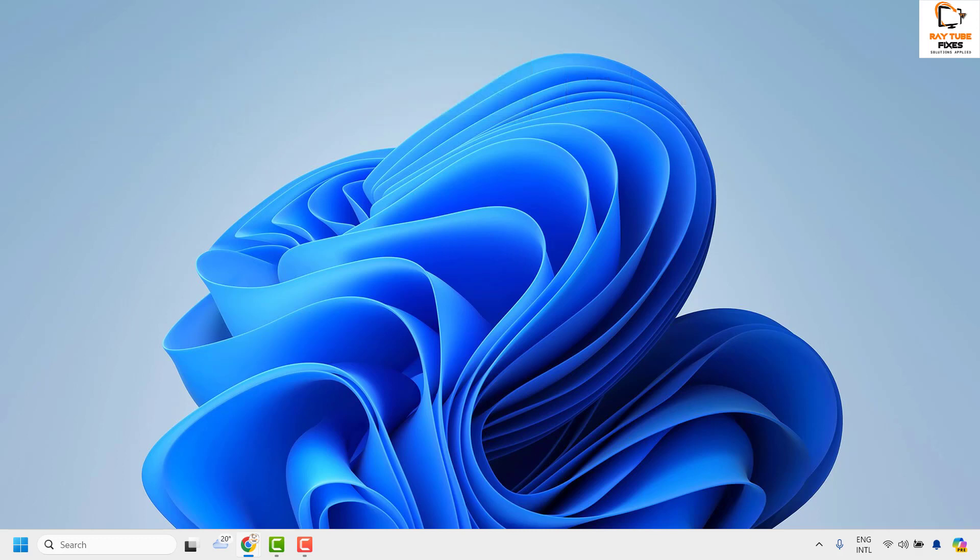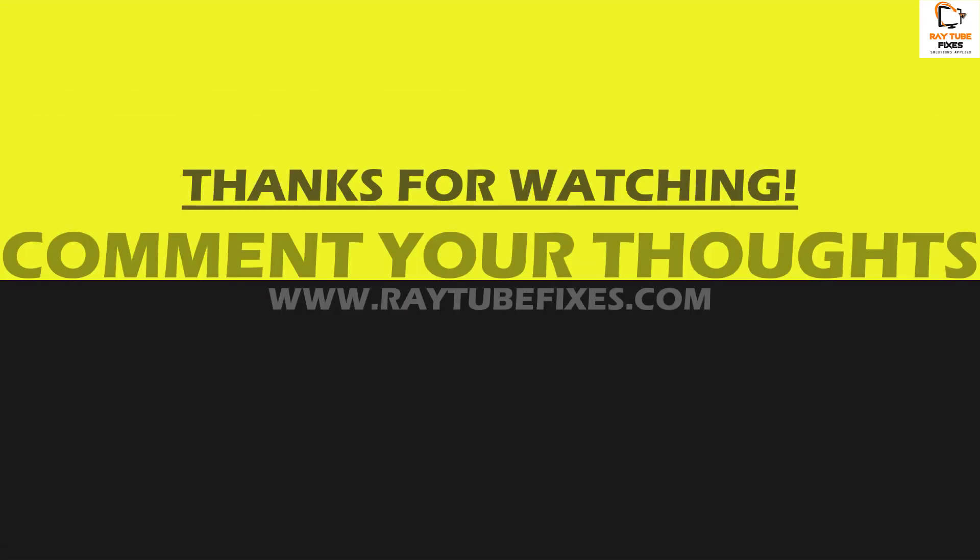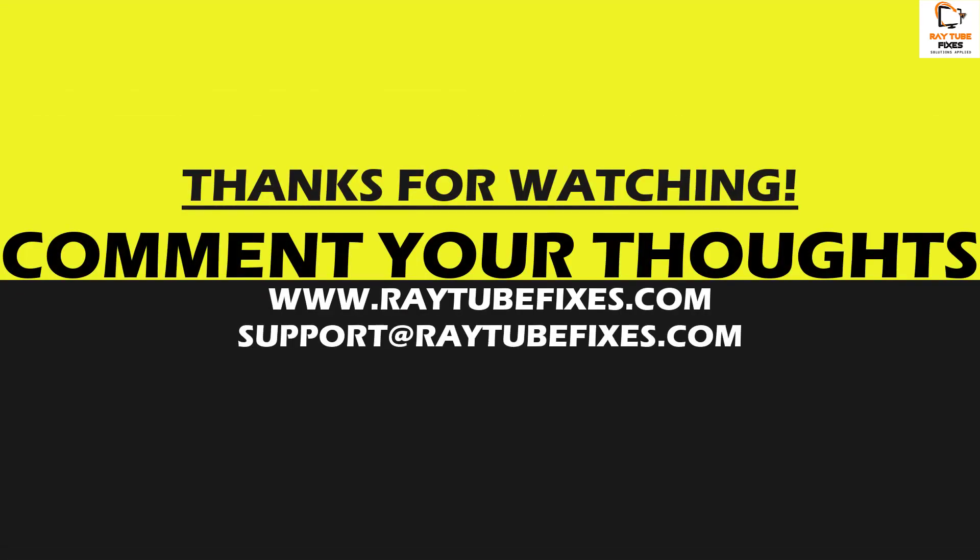I hope this video was useful. In case you like this video, please make sure to hit the Like button and do not forget to subscribe to my channel. Thank you. Have a great day.